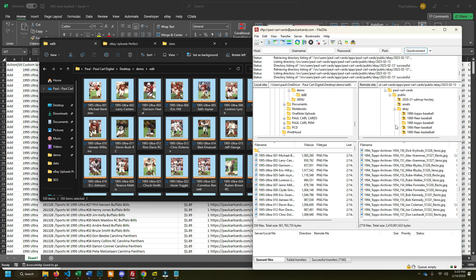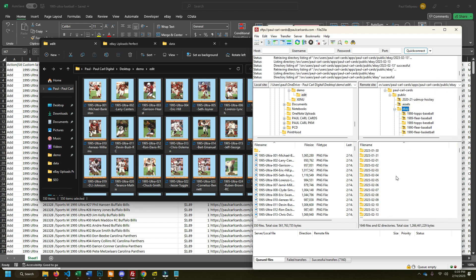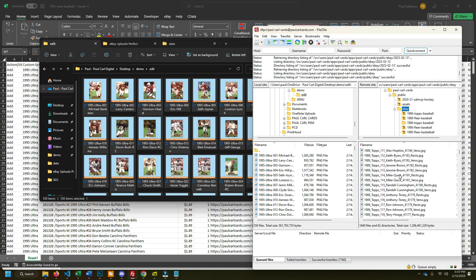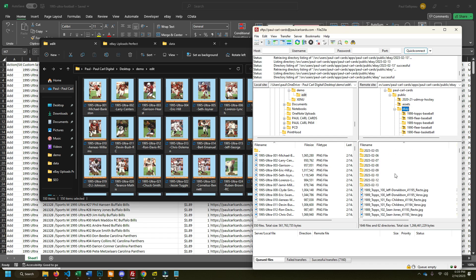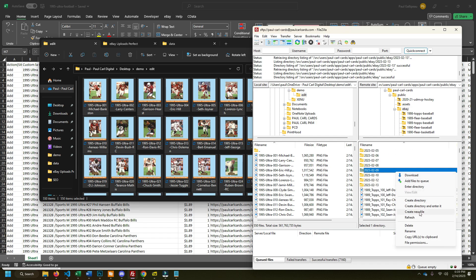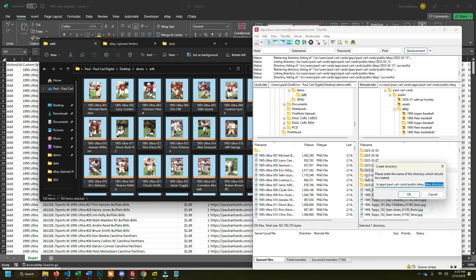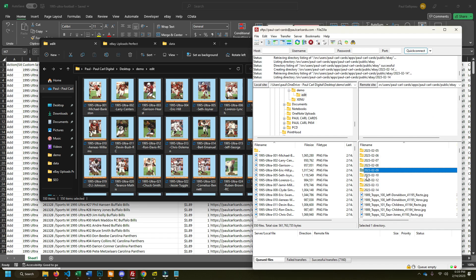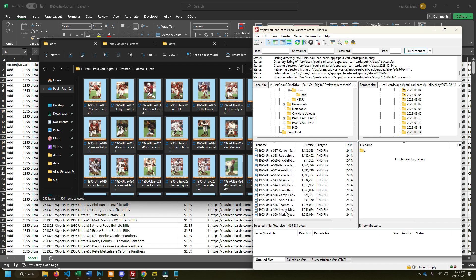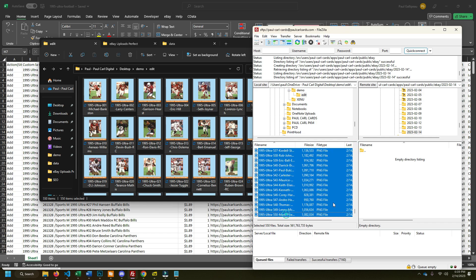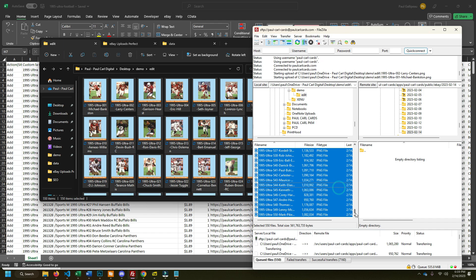I do my uploads by date, so what I'm going to do is go back to my root folder here and I'm gonna create a new directory and enter it. This is gonna be 2023-02-14. And now I'll just click the top one, shift click to the bottom, upload. So these images are all uploading.